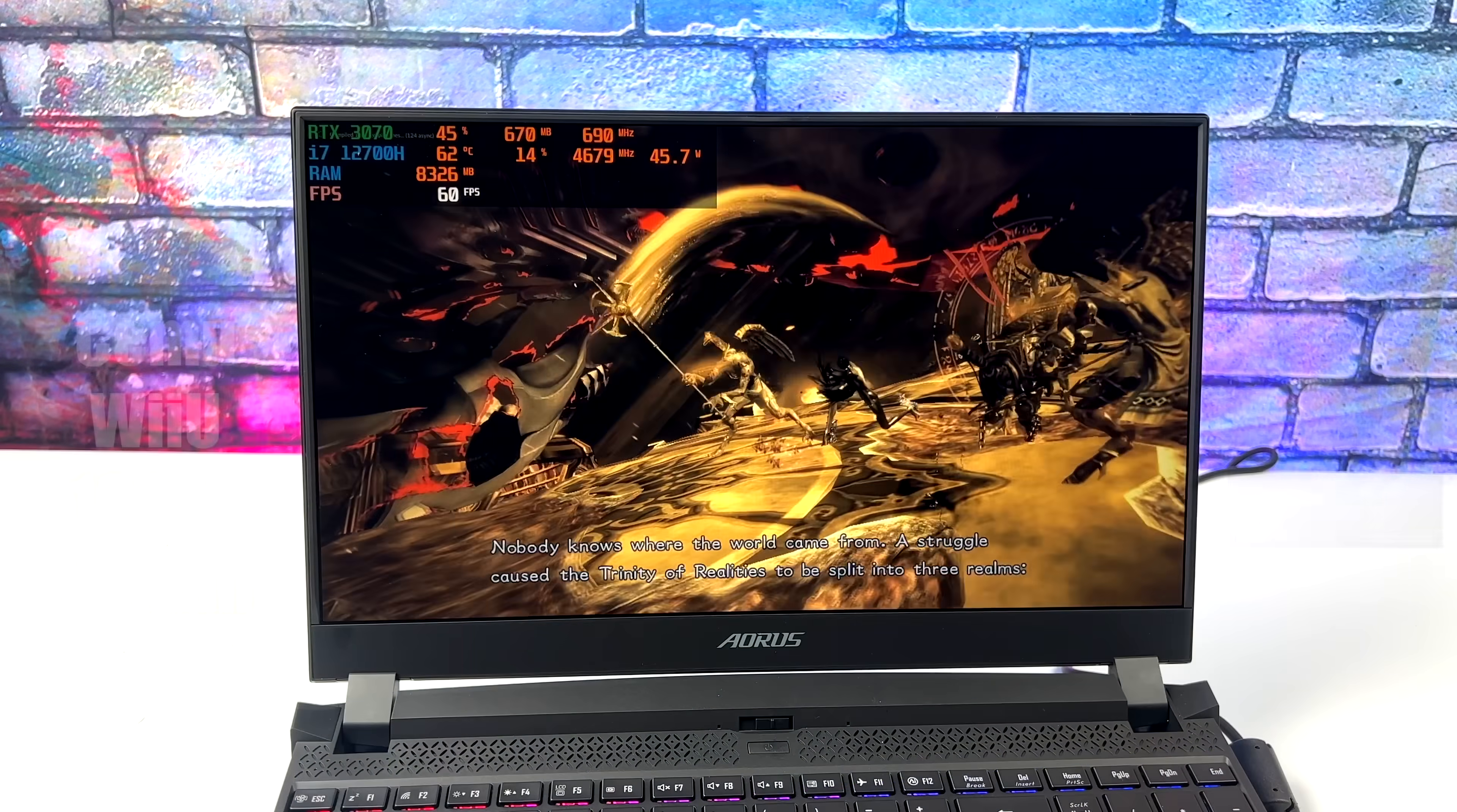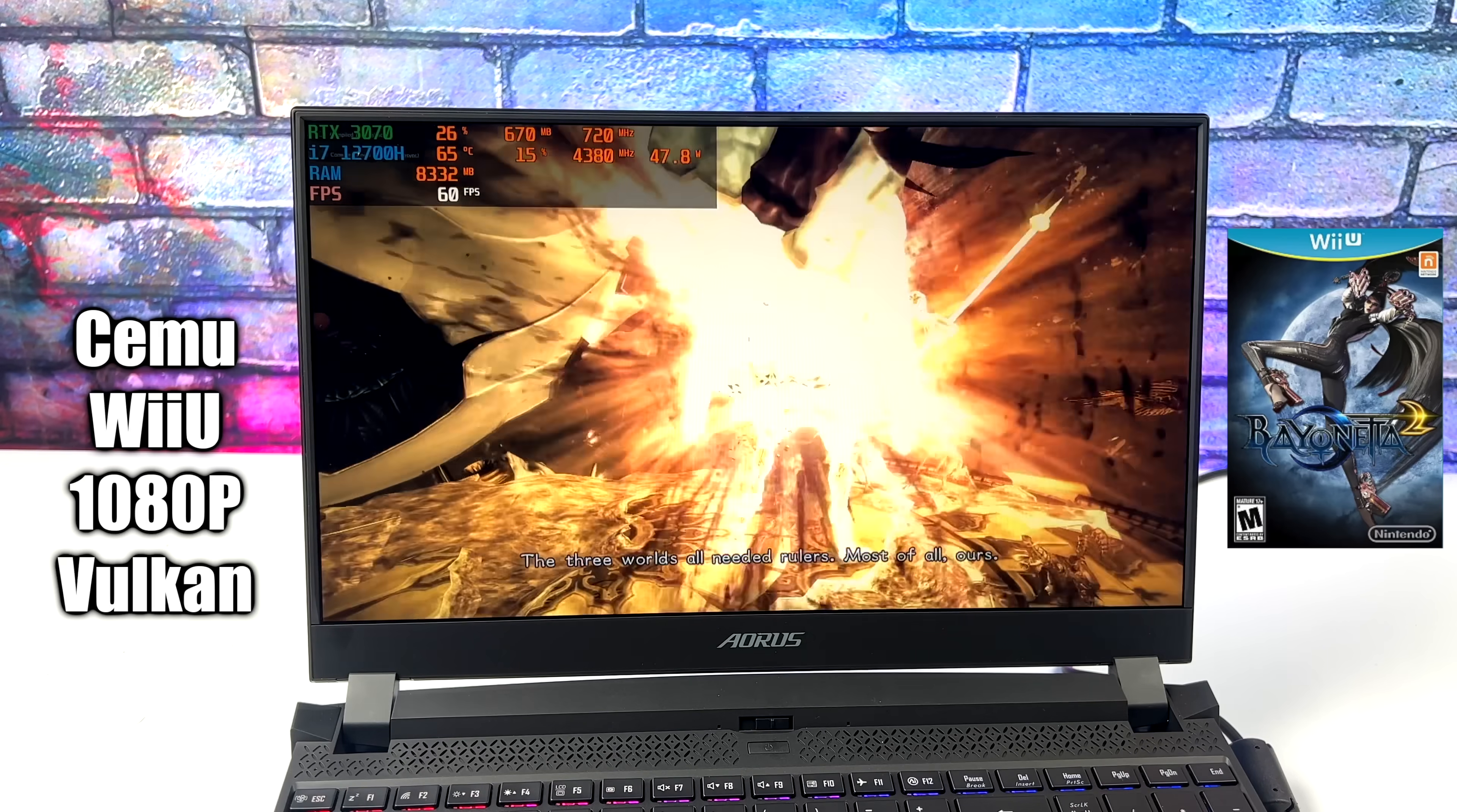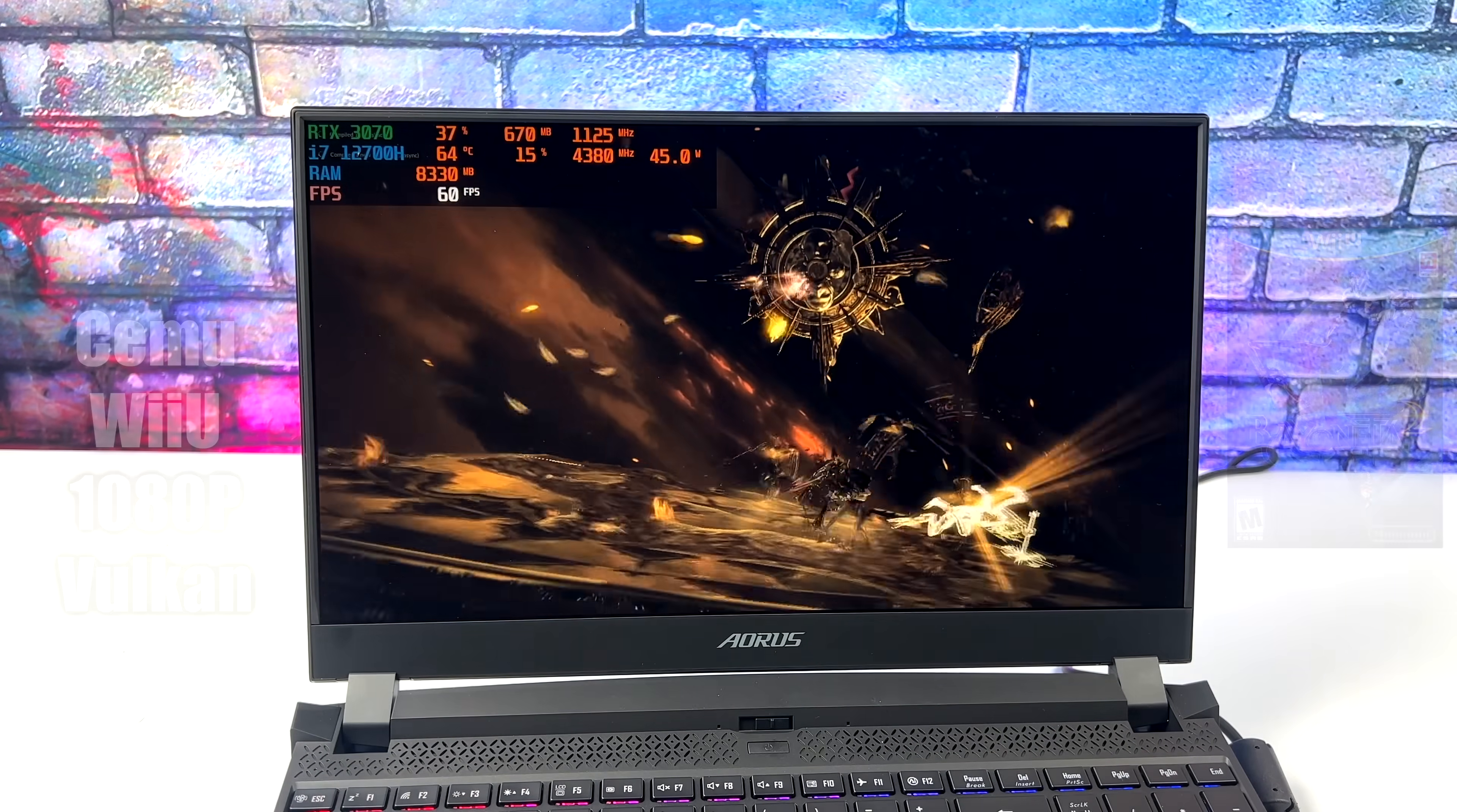Now it's time to move over to some emulation, and I've said it before, when Alder Lake was initially released, these are the best chips for emulation, amazing single core and multi-core performance, and this mobile chip is no different. Here we have Cemu, a Wii U emulator, 1080p Vulkan backend with Bayonetta 2. I also tested out Breath of the Wild at 1080p, and with that Vulkan backend, you're not going to have any issues running those games at all.